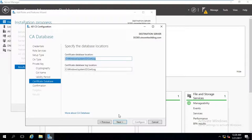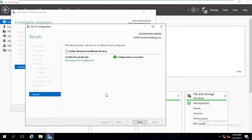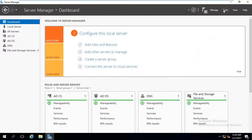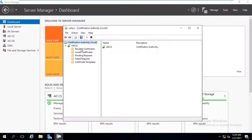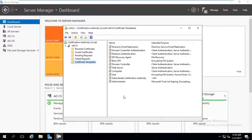I'll use the default database locations and go Next, then configure. The configuration completes and we close the results. Under Tools we find the Certification Authority — let's open that. Here we have vtbca with no issued, pending, or failed requests, but we have certificate templates. These are the default templates which we can customize.